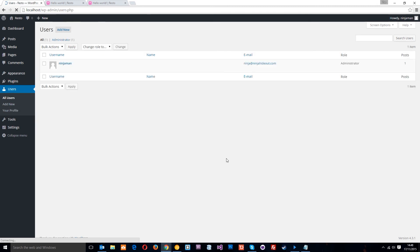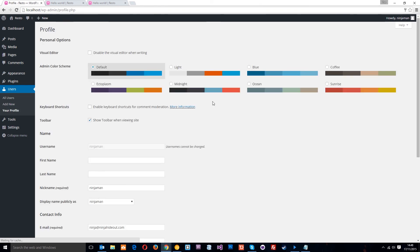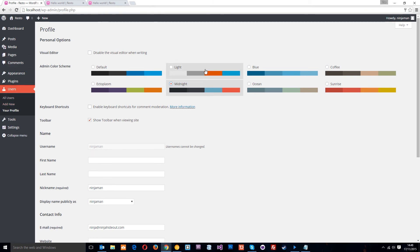The users tab lets us add new users who can add pages. So, we can add a new one up there. Also, it shows you the current users on your site. This is me, Ninja Admin. Or Ninja Man, rather. But I can go to your profile if I want to. And I can change some different things about my profile. I can change the color scheme.